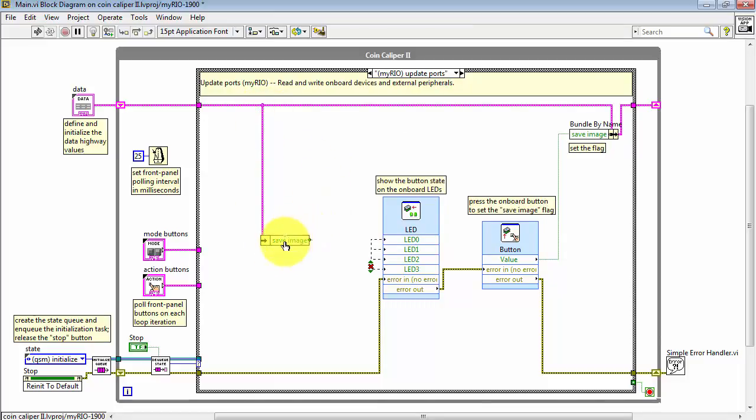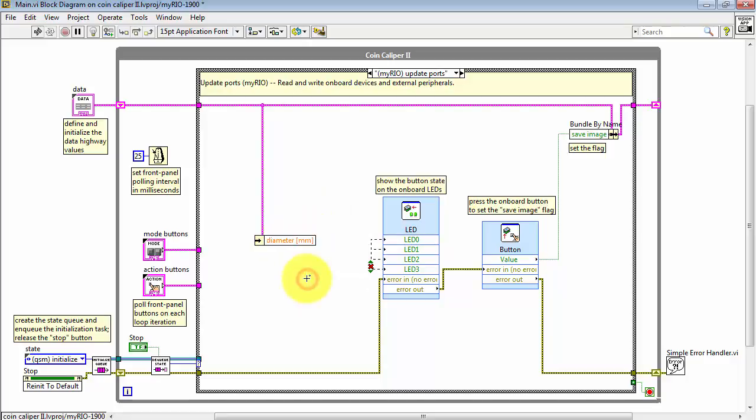All right, let's grab some values from the data highway. I'll need both diameter in millimeters and then diameter in pixels.